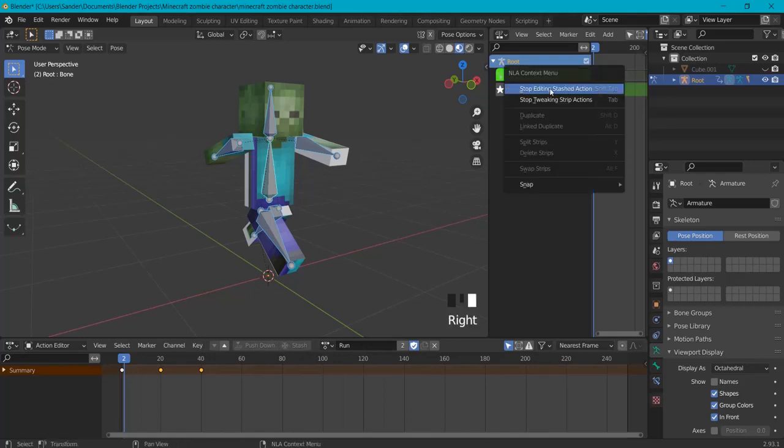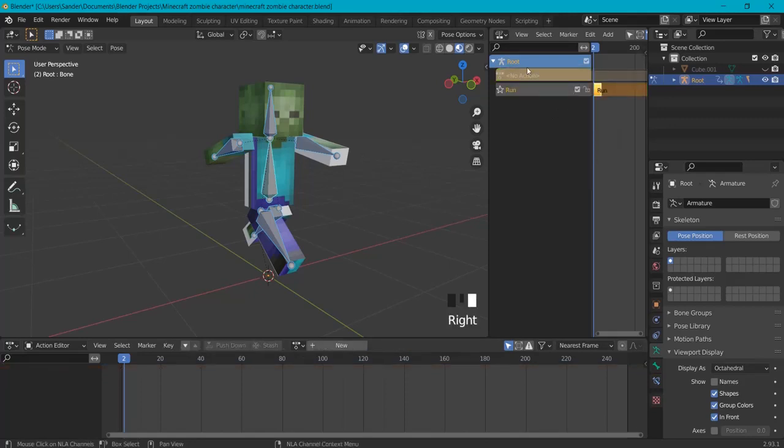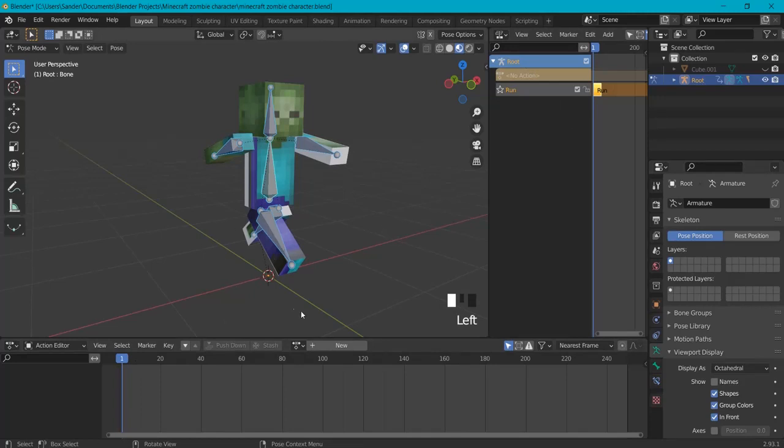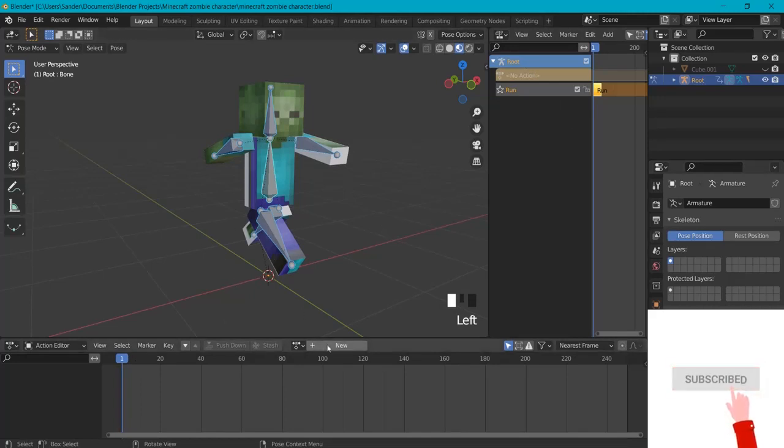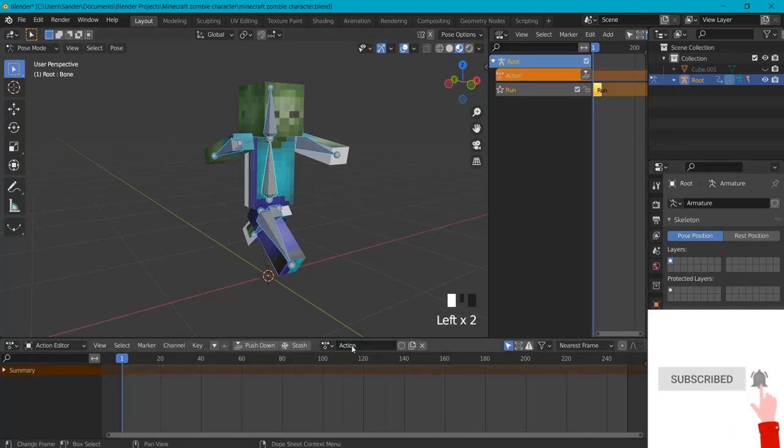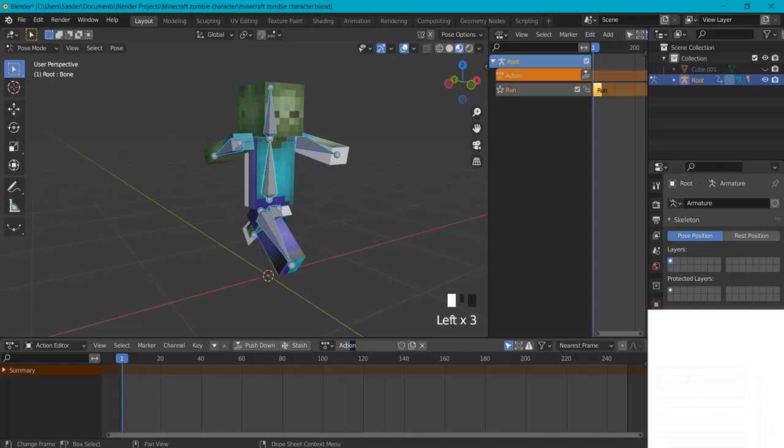So to add a new action because you want to make multiple actions, click New and let's call this one Wave.